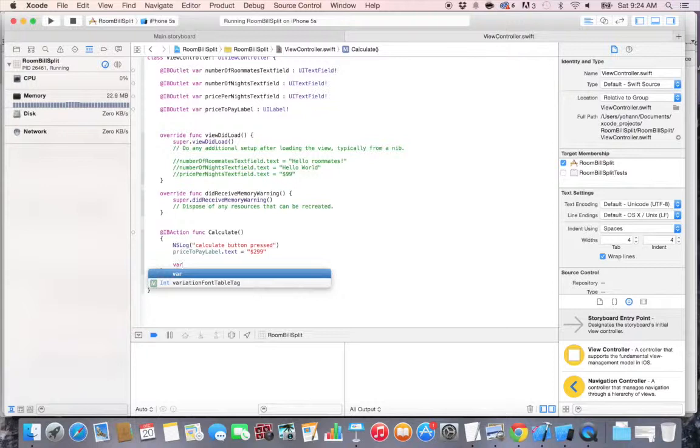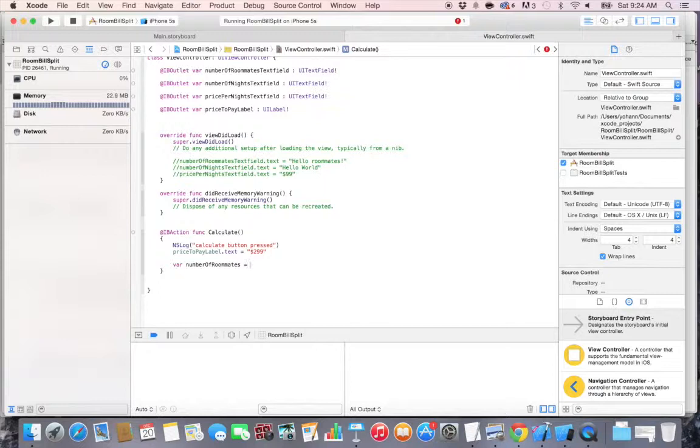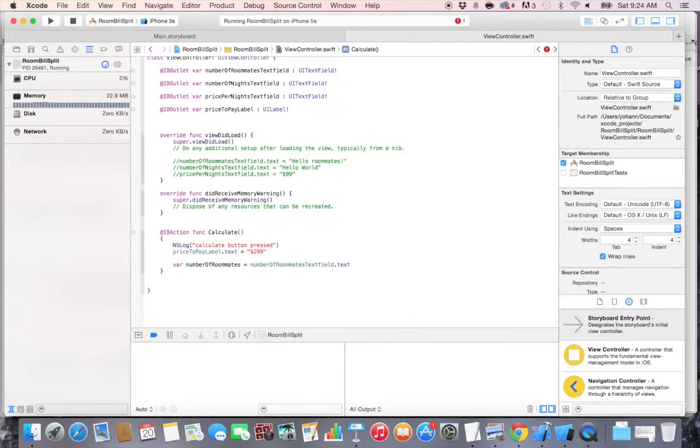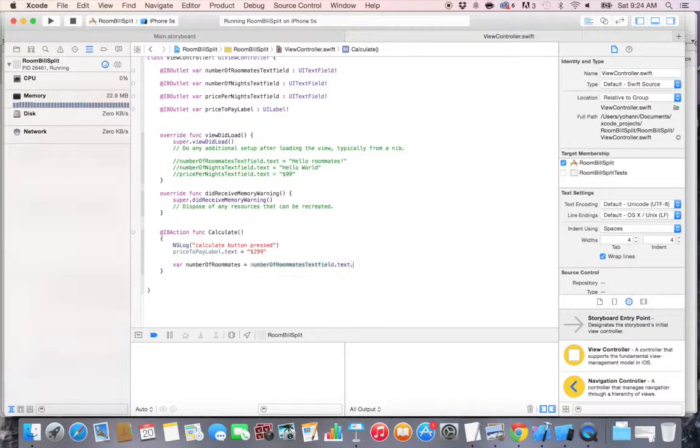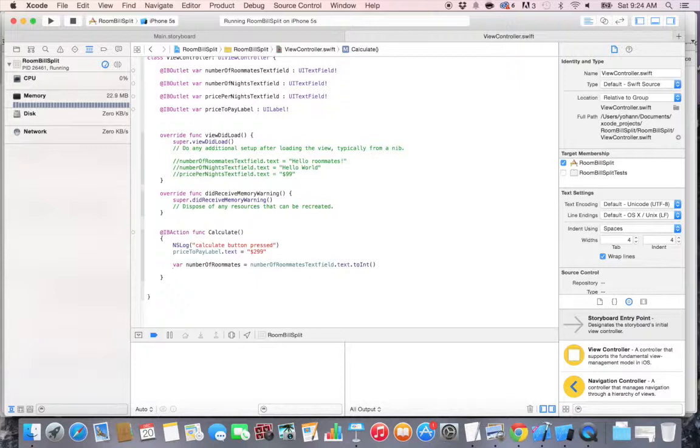Let's go to the calculate action, press enter, and let's capture these values. Let's create a new value called var numberOfRoommates is equal to numberOfRoommatesTextField dot text. So this is text but we don't want text, we want whole numbers because the number of roommates is a whole number. So we do dot toInt for integer. Integers are whole numbers.